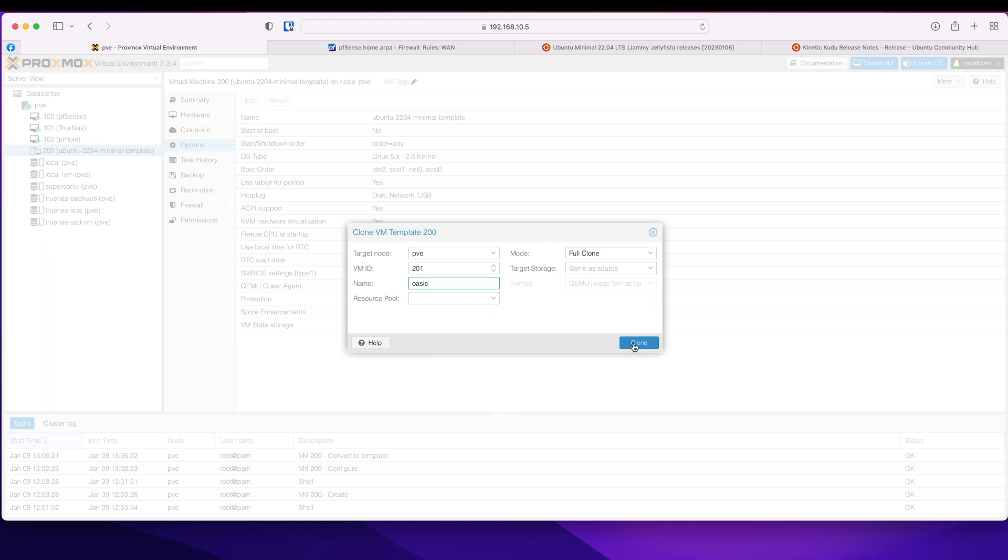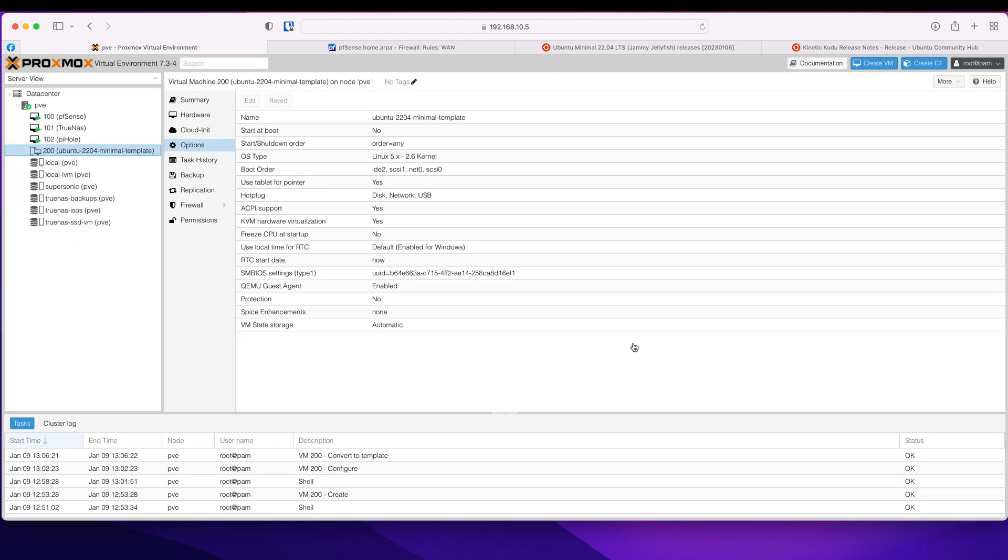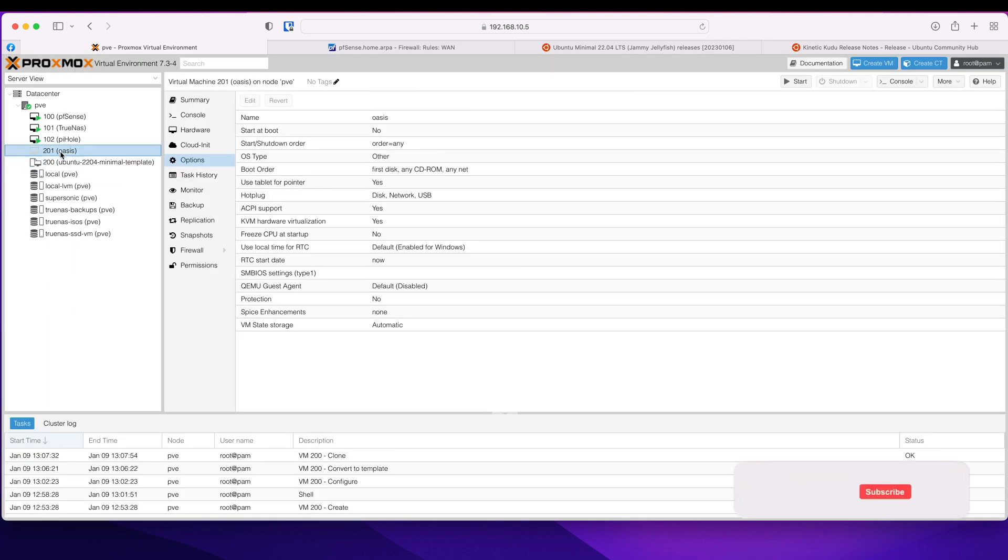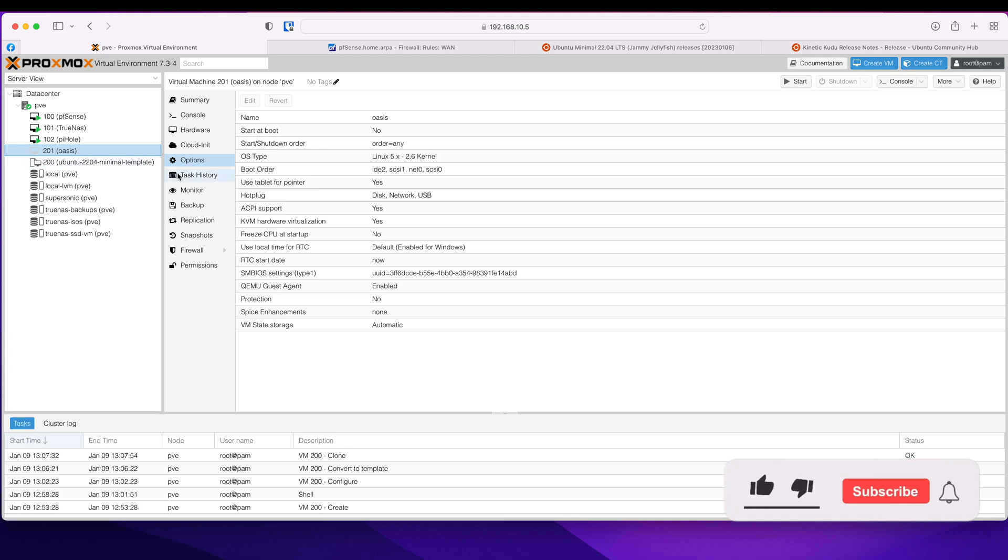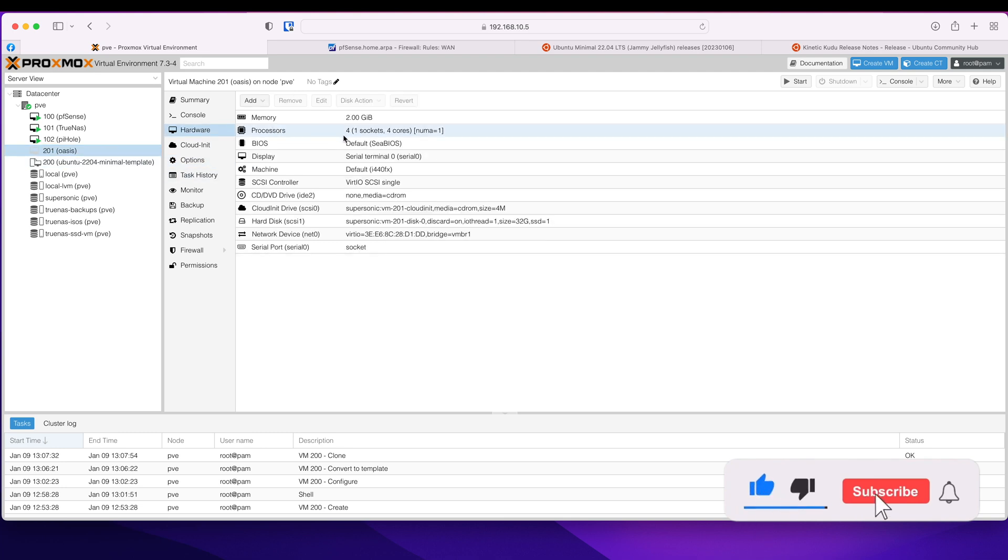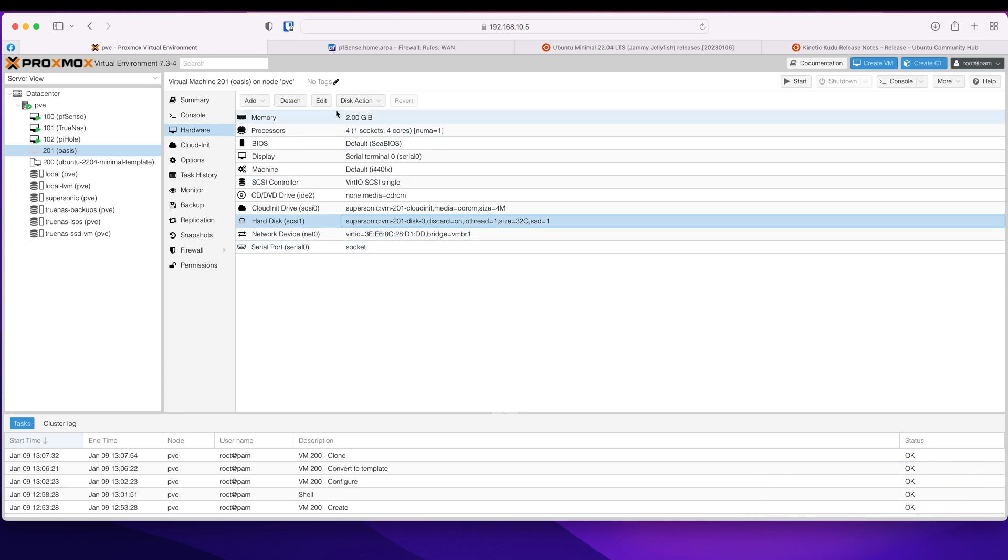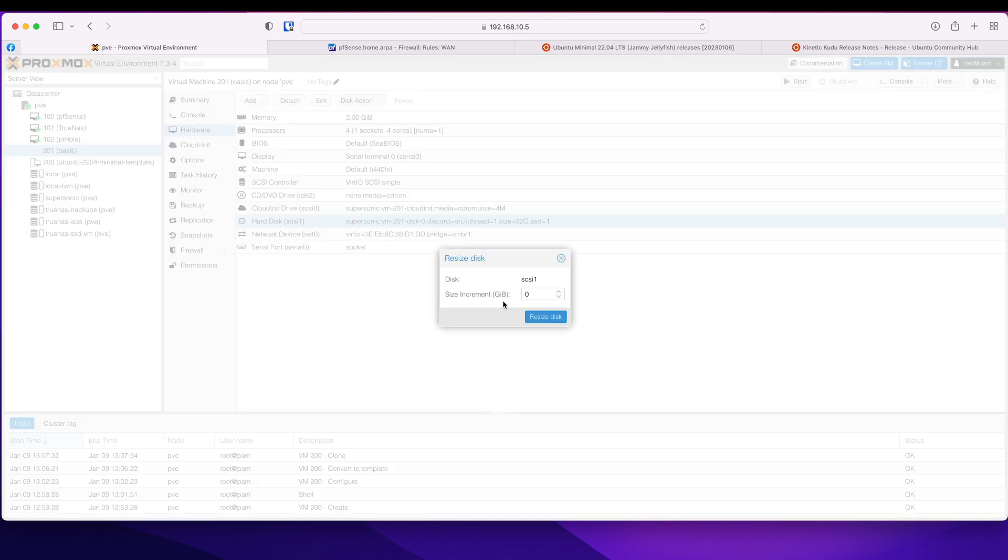Target storage, the same resource pool the same. So everything else is fine. So let's clone it. It's almost there. So that's deployed. Let's look at their hardware. I want to extend my hard disk from 32 GB to minimum of 80 GB.